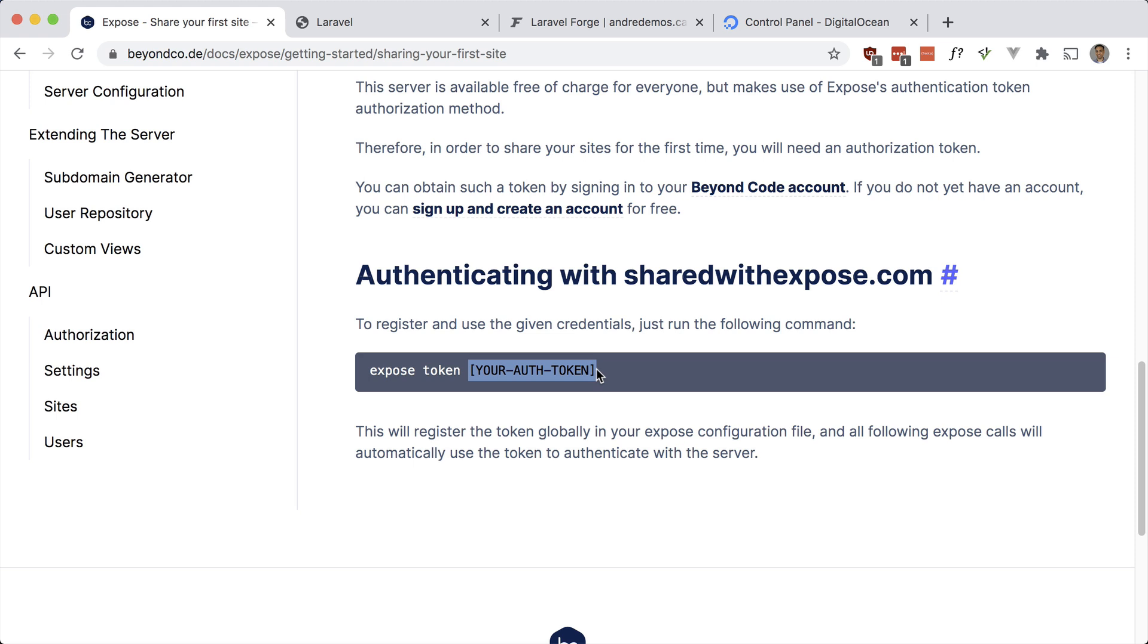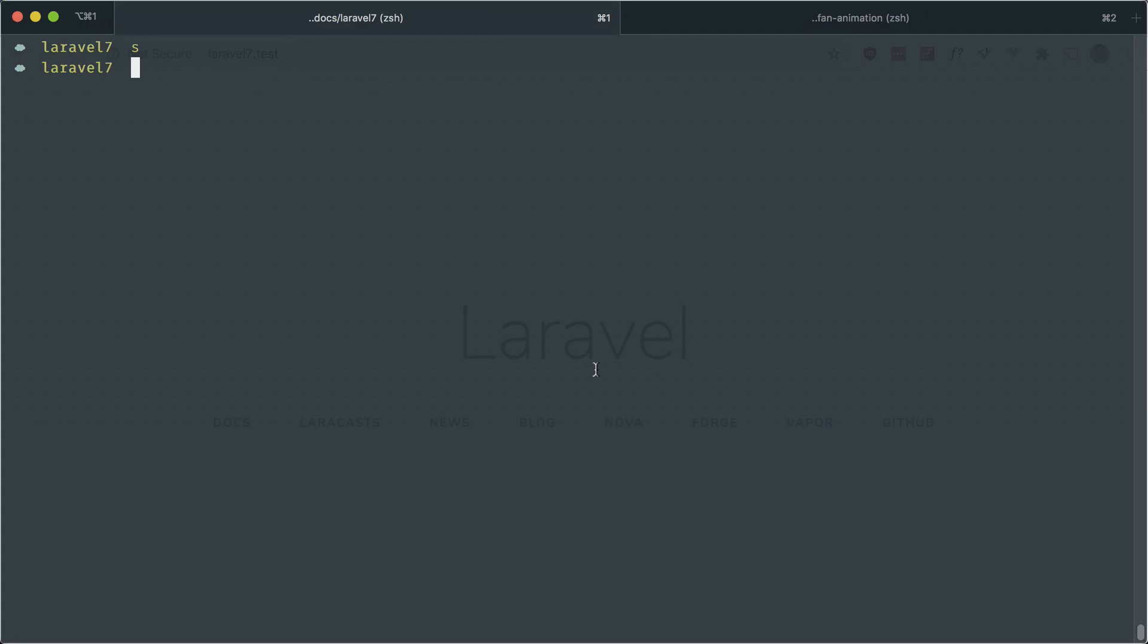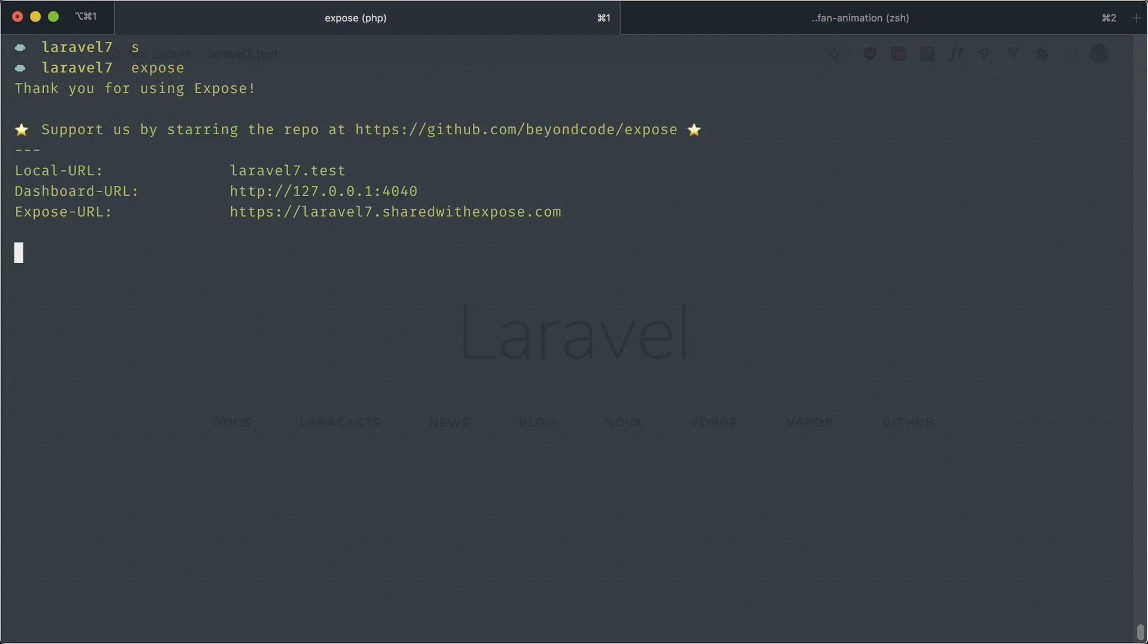I have a vanilla Laravel 7 application here. All we have to do to expose this is to run the Exposed CLI tool. And there we go. You can see some information about the local URL and the Exposed URL. Exposed actually detects if you're making use of Laravel Valley, which I am, and you can see it grabbed the local URL here.